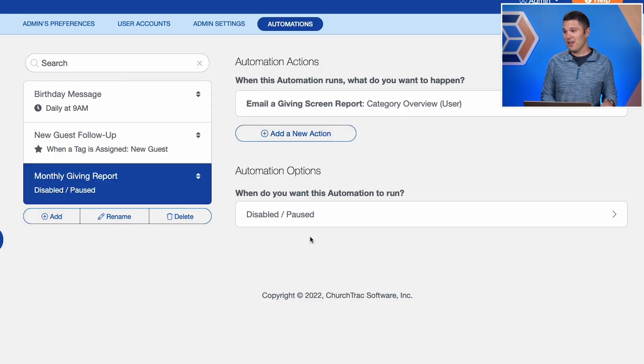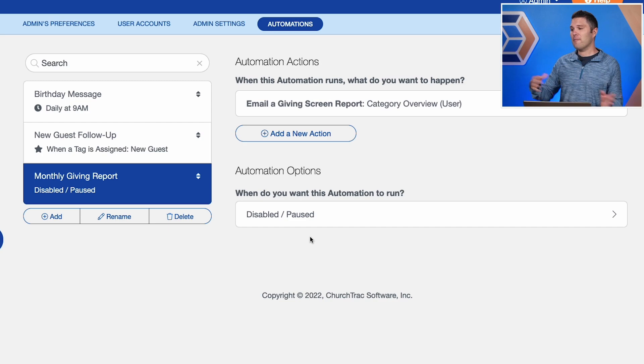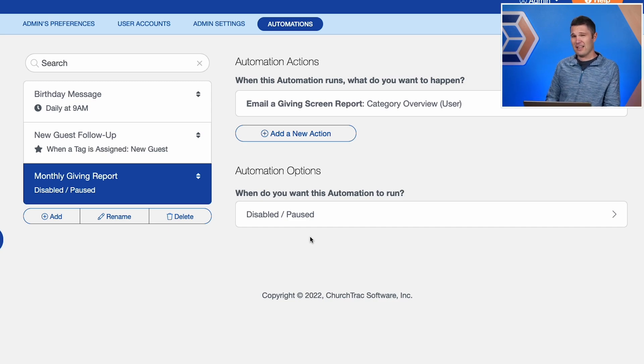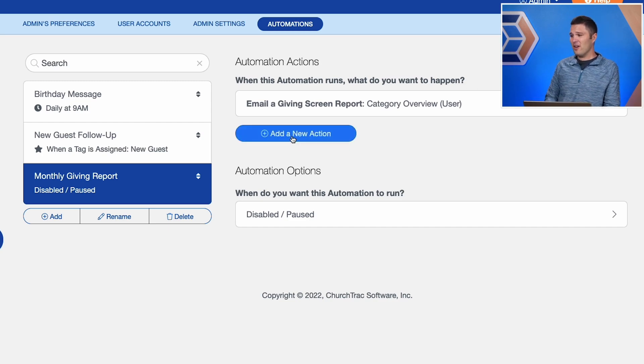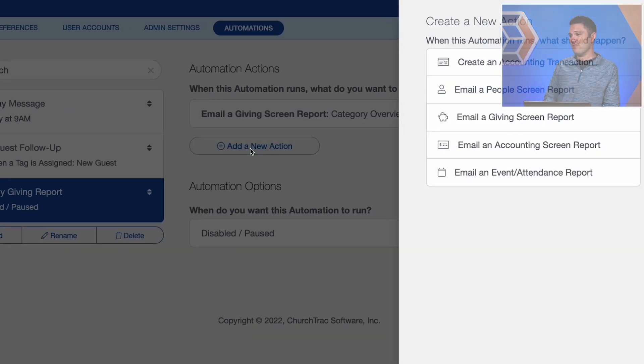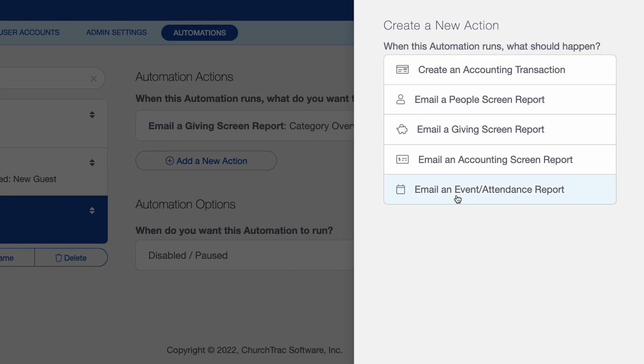Another thing too is an automation can have multiple actions. So this automation that I just created for sending out that monthly giving statement, if I wanted, I could add another action and I could create another report and maybe that one goes to a different person, a different church track user. So it's really cool how you can really just customize out all of these automations to be able to do exactly what you need to do in your ministry.